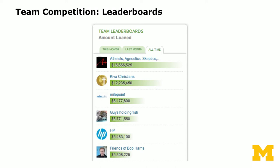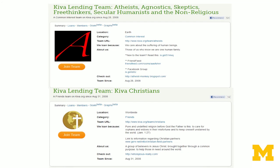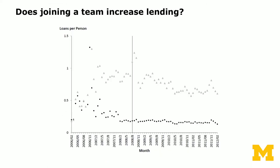Anybody can set up a team, and anyone can join any open team. Looking at the leaderboard around the time of the experiment, the top teams tend to be group identity-based teams. The top team had always been the Kiva Atheists, and the second largest was the Kiva Christians. These are teams based on people's religious identity, and they have a fair amount of competition among the teams.